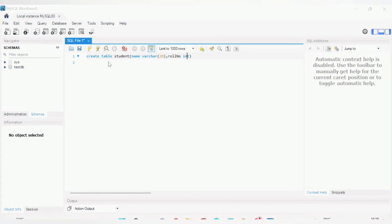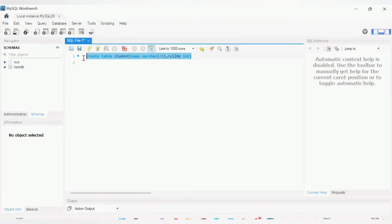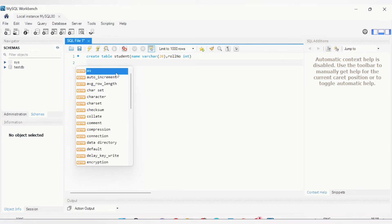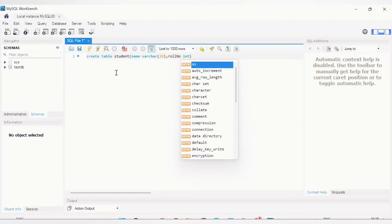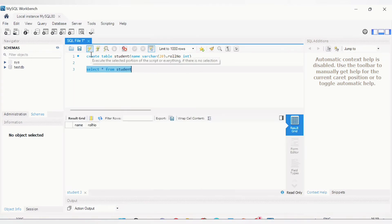Execute the CREATE TABLE query. Now let's verify whether the table was created by running: SELECT * FROM student. We can see the table has been created with the columns 'name' and 'role_number', but the table is currently empty — no records yet.